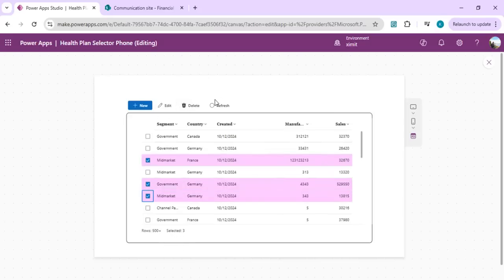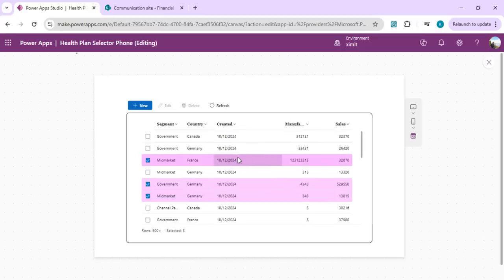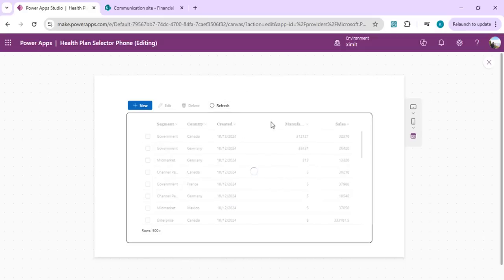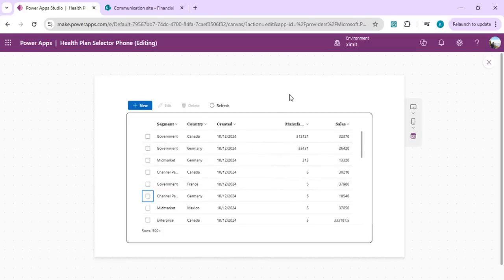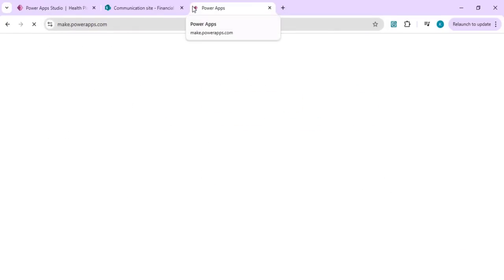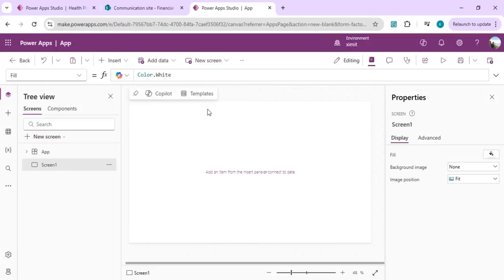We can connect the table to a toolbar so we can select items and click delete to remove them from our data source — in this case SharePoint. Clicking refresh will refresh the data from the actual data source. We'll take a look at this in detail, opening PowerApps Studio and creating an app from scratch.